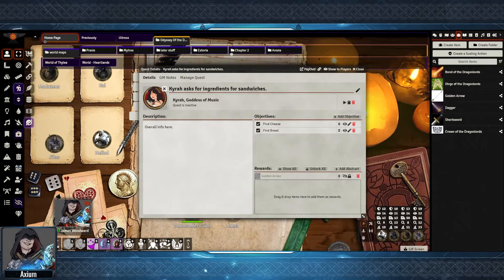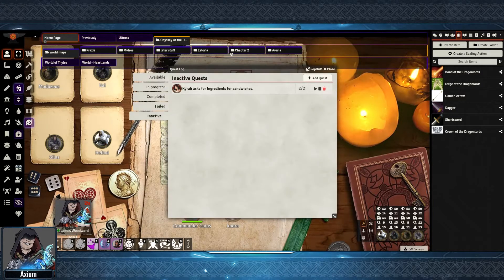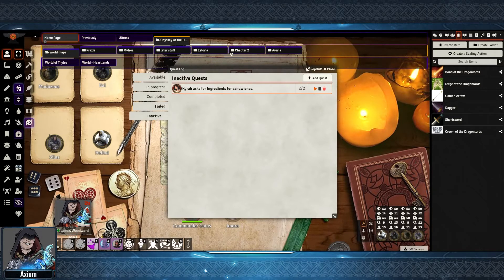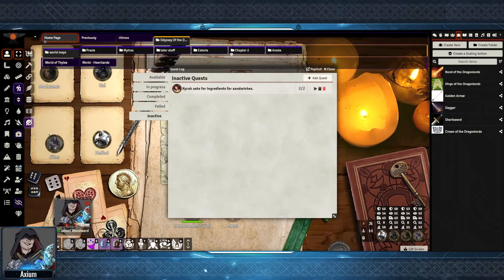You can also store a list of rewards within the quest for when the time comes. Once a quest is created, it will end up in the Inactive section until you hit the option to set it as In Progress after your players find the quest.